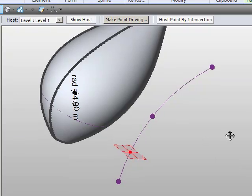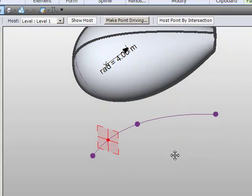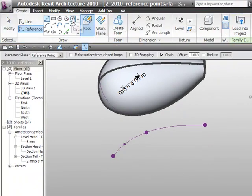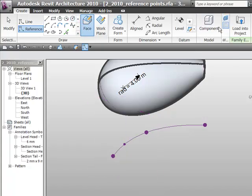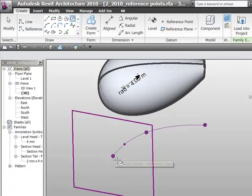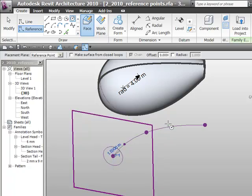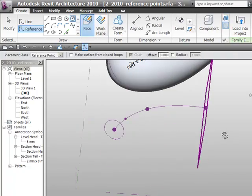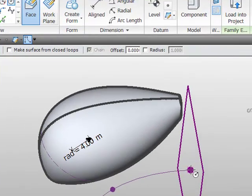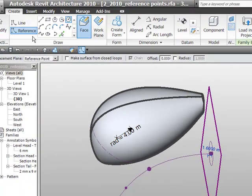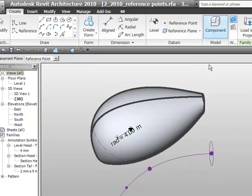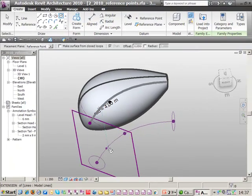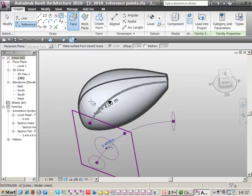So what we're going to do now is we'll just add some more geometry. I'll go to reference, we'll choose circle and let's just set the work plane to be this point here. Let's draw a small circle and likewise we'll pick this point here and just draw a small circle here. What we're going to do now is set the work plane to be the hosted point and we'll just draw another circle.